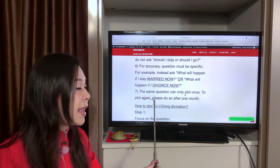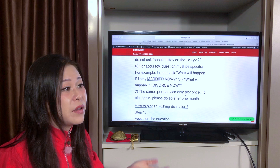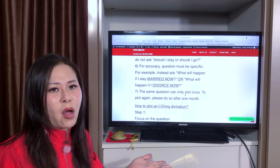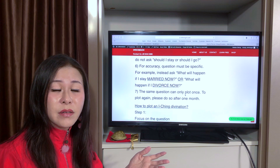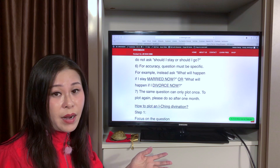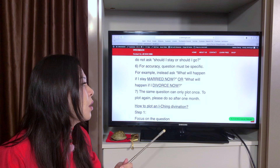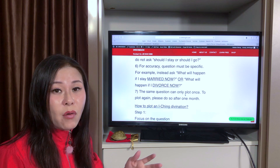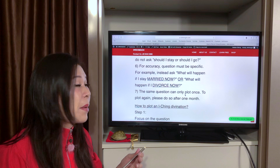The same question can only be plotted once. If you want to plot again, do so after 30 days, because life is about changes. Things don't stay the same — circumstances change, people change. For example, I plot my cryptocurrency question every month. Every month I get good results and better answers. I plot the same question once a month.